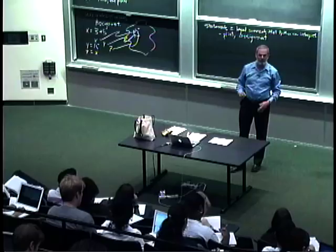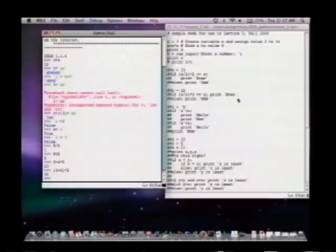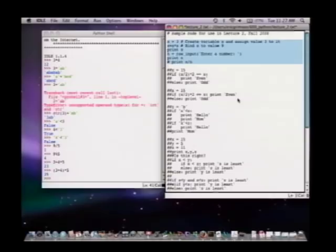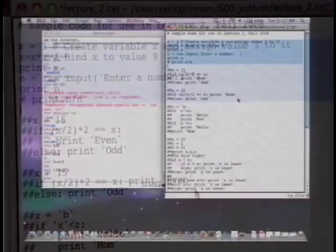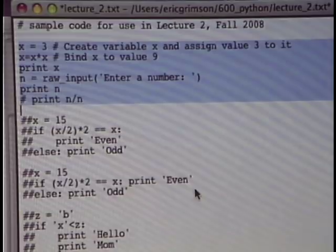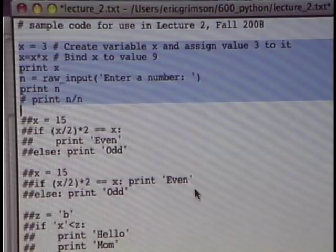I'm going to use some code I've already typed in — a little file. This is just a text file and I've got a sequence of commands: an assignment statement, another assignment statement, a print statement, an input statement. I also want to note the hash mark or pound sign — that identifies a comment. Comments are words to you or to the reader of the code telling you what's going on inside this code.